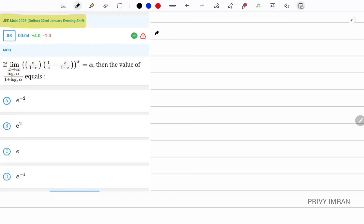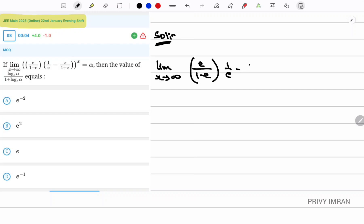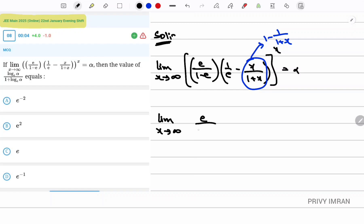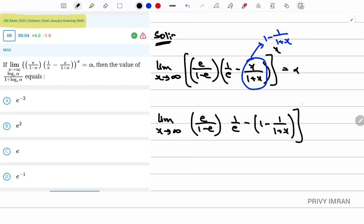Now let me solve this question. First, let me write the function: limit x tending to infinity of e/(1 - e) times (1/e - x/(1+x))^x = alpha. Now, observe that x/(1+x) can be written as 1 - 1/(1+x). Substituting: limit x tending to infinity of e/(1 - e) times (1/e - (1 - 1/(1+x)))^x = alpha.